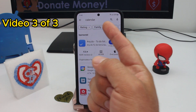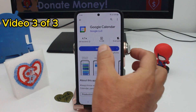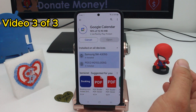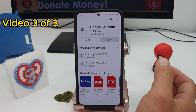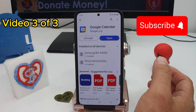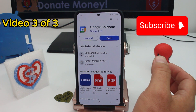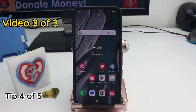Search for 'calendar,' find Google Calendar, and you'll see it's not installed — you have to install it. This is useful if you have a lot of data stored in that calendar synchronized with your Google account.